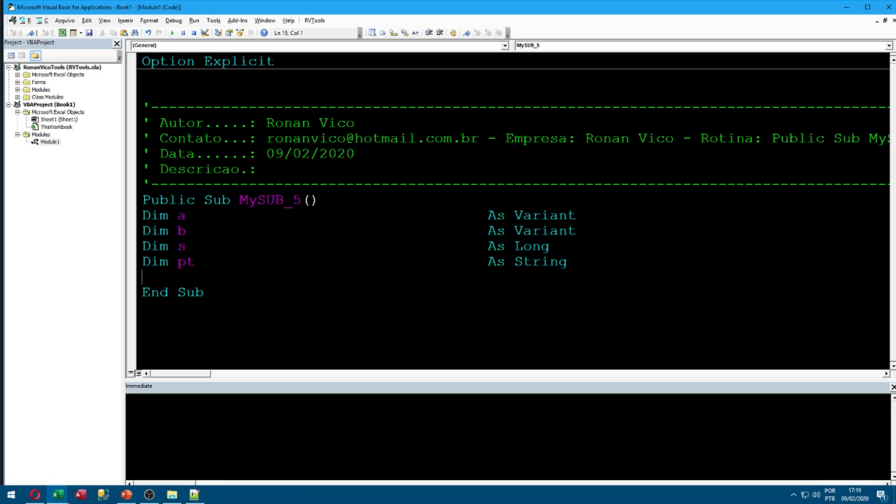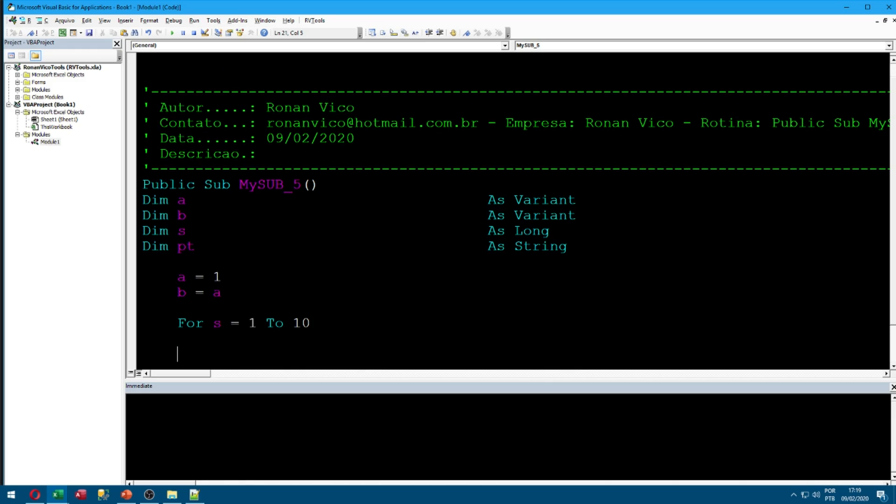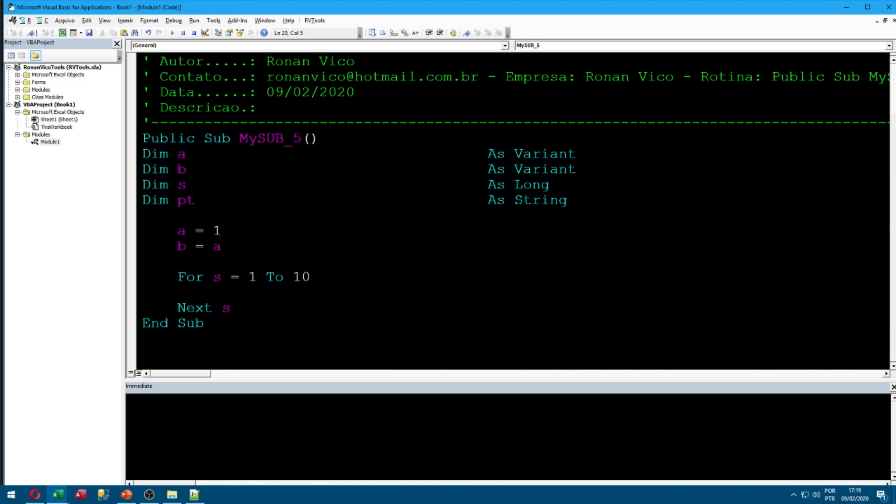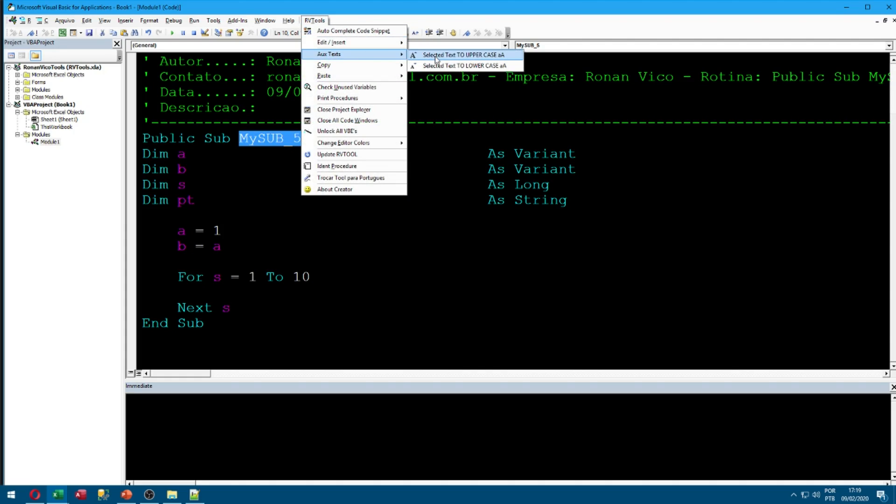And when we click on indent variables, here it is. Now I'm going to write some code here, like A equals 1, B equals A, for S equals 1 to 10, next S. And I'm going to click here in RV tool.